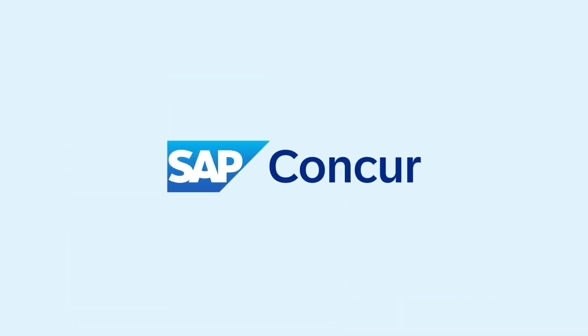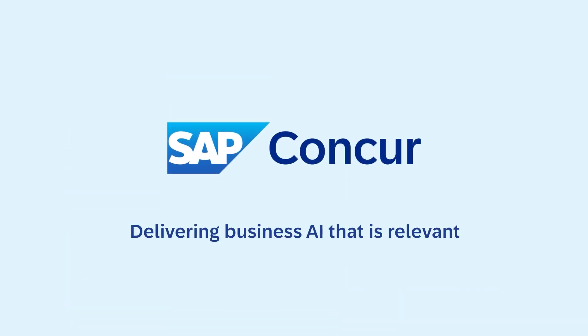SAP Concur, delivering business AI that is relevant, reliable and responsible.